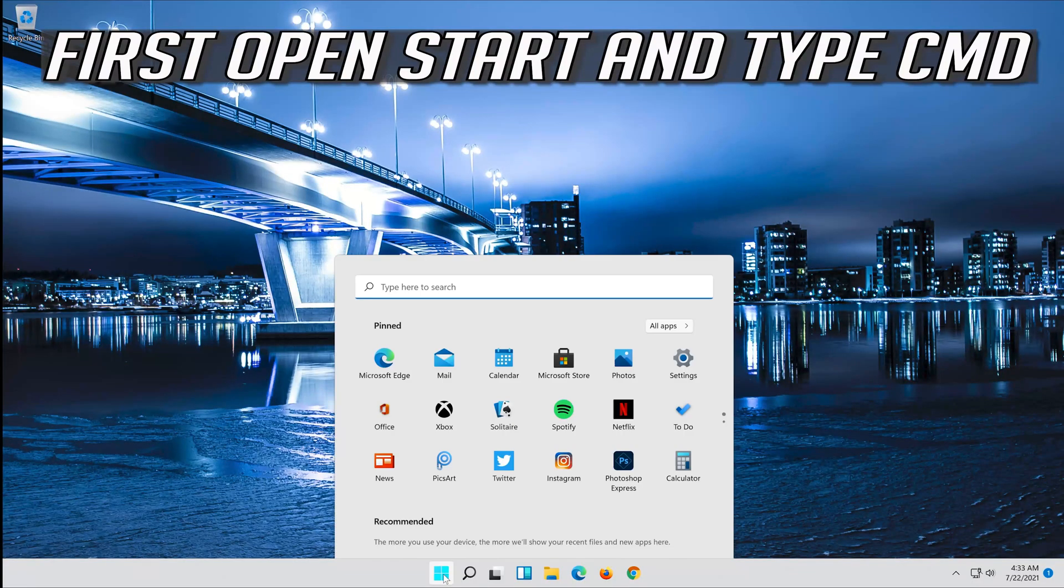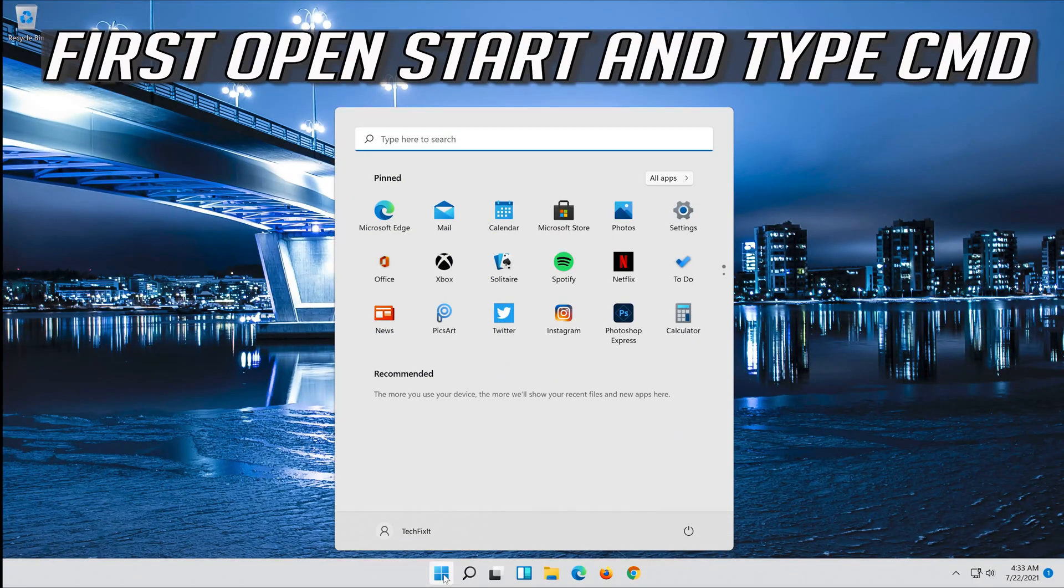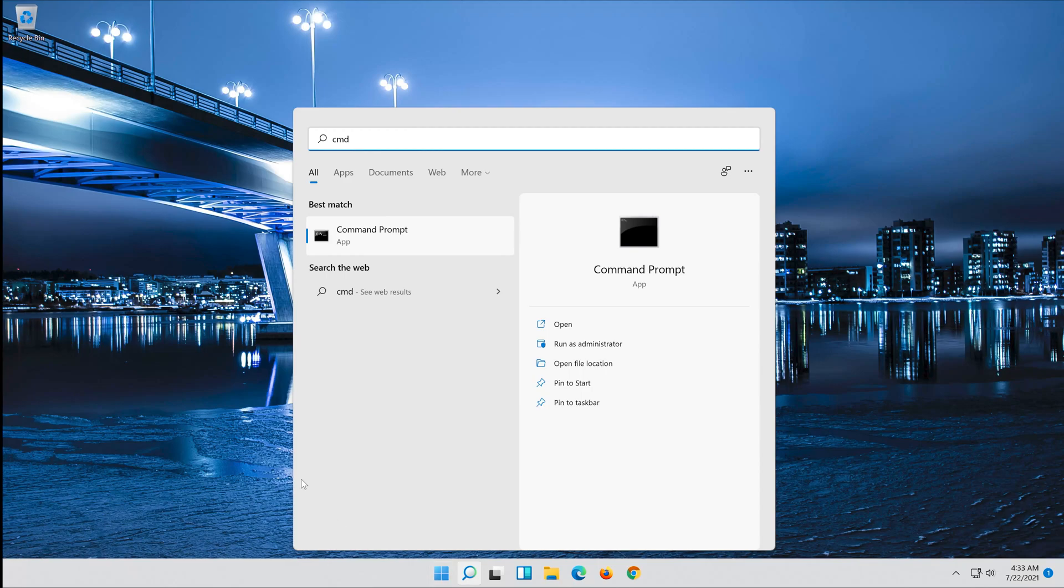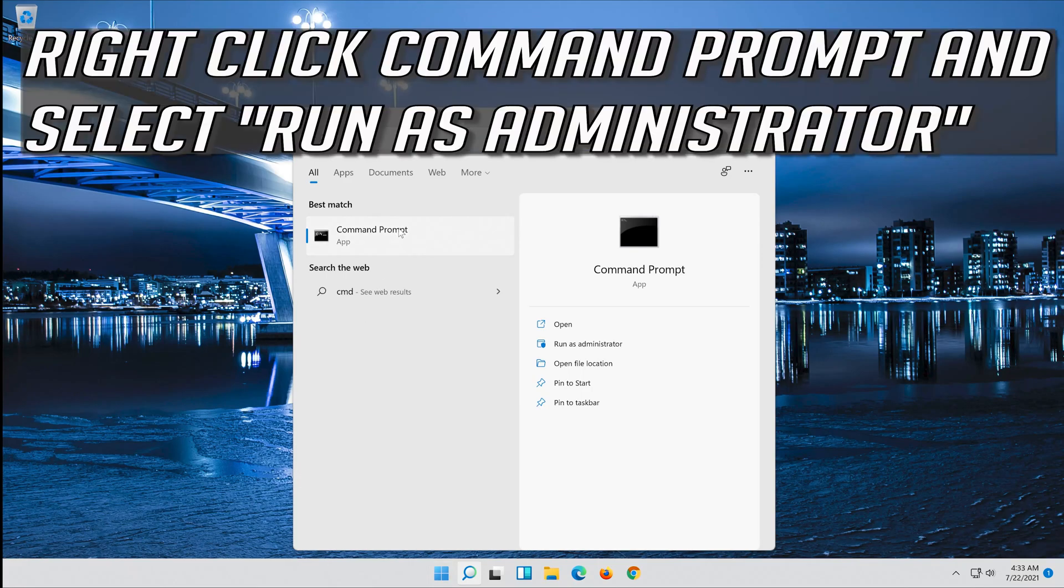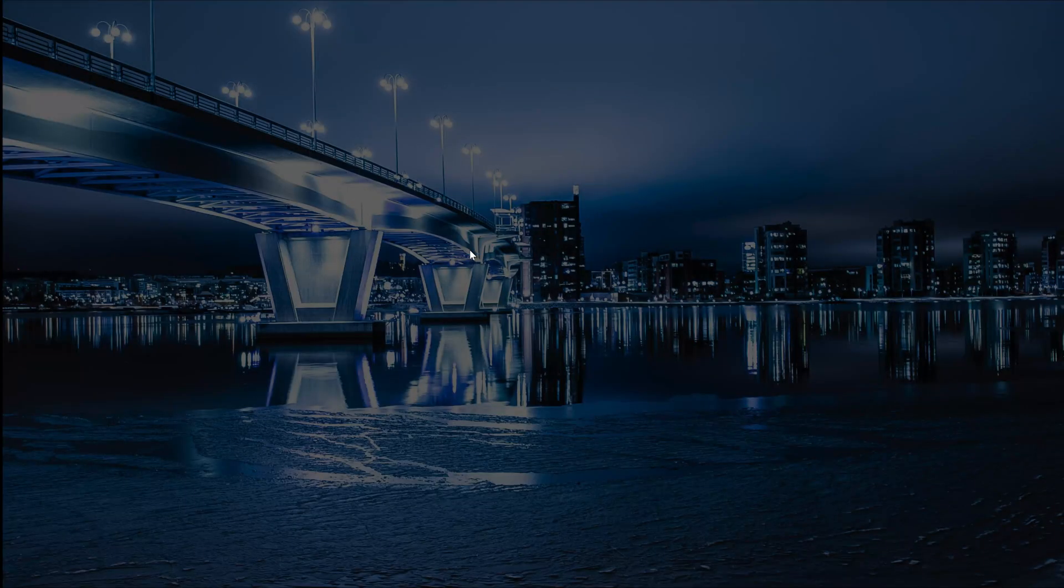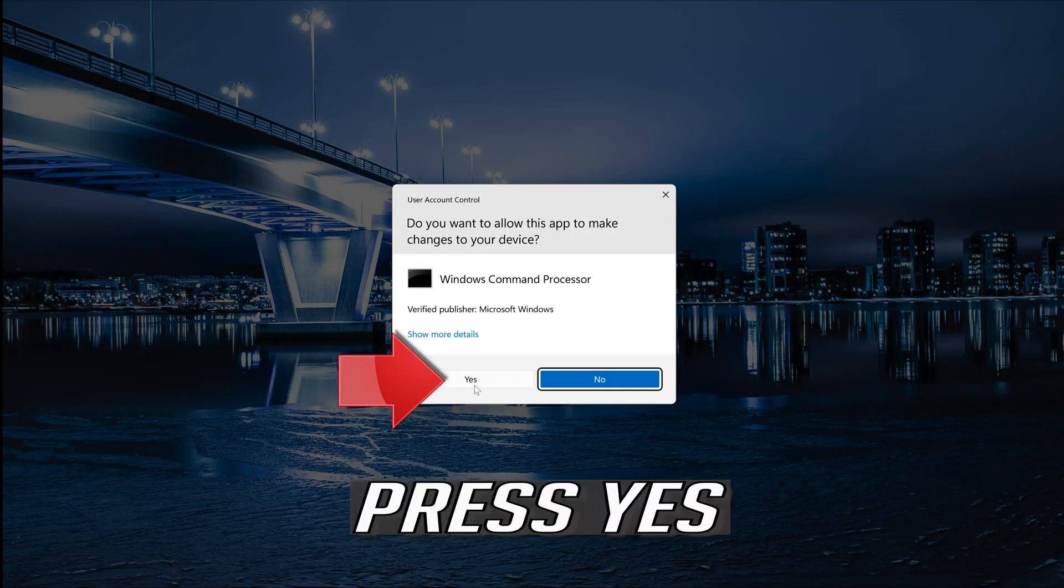First, open Start and type CMD. Right-click Command Prompt and select Run as Administrator. Press Yes.